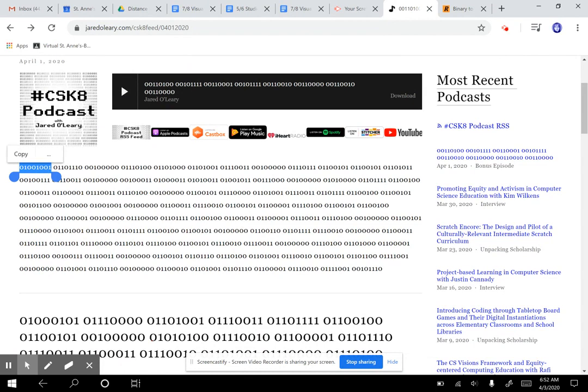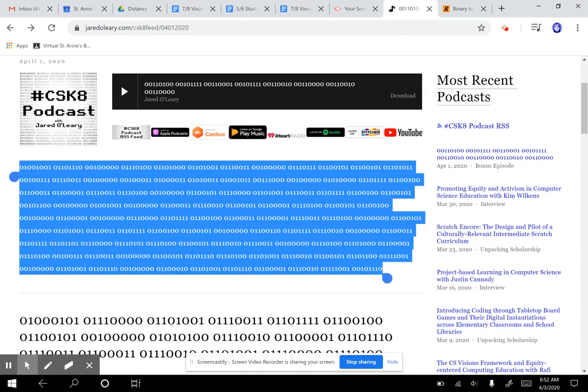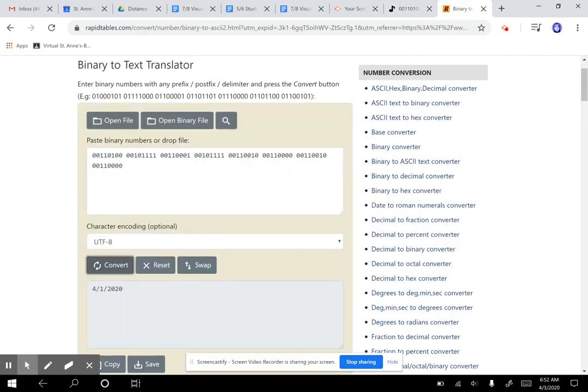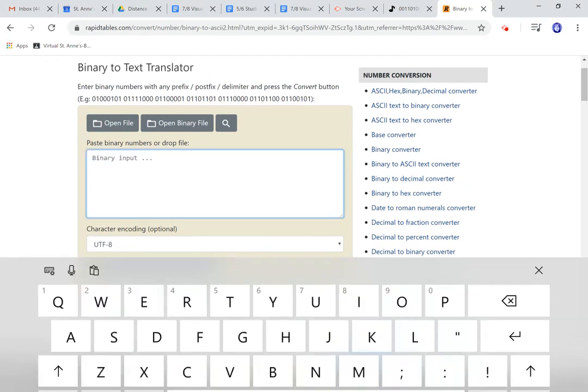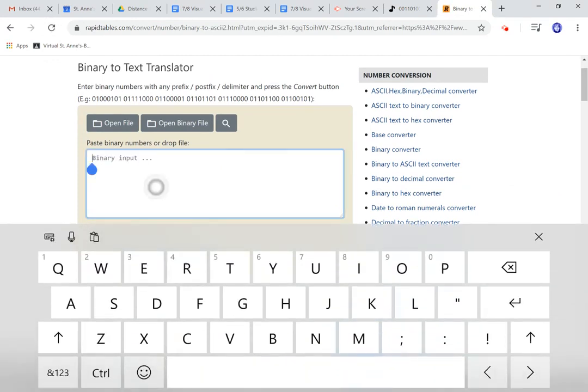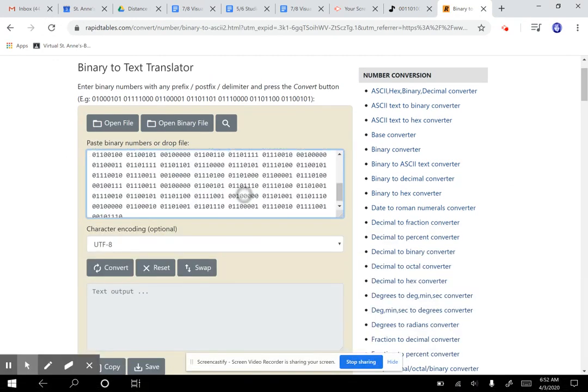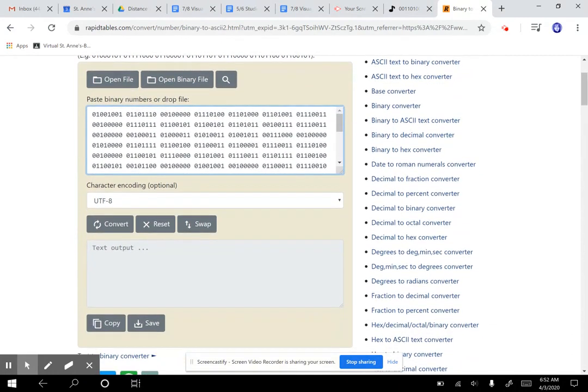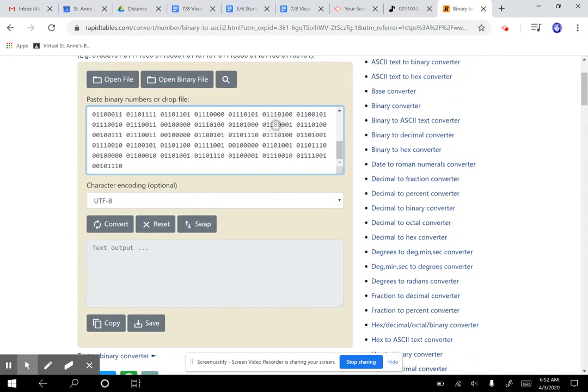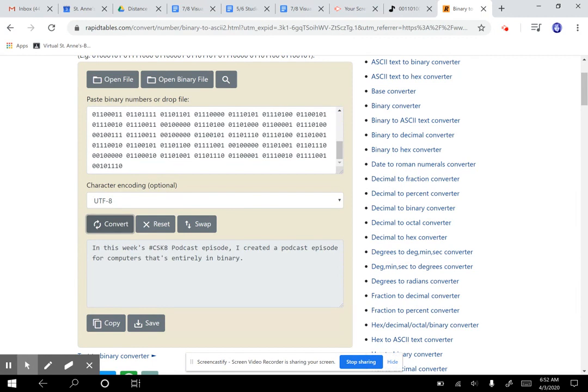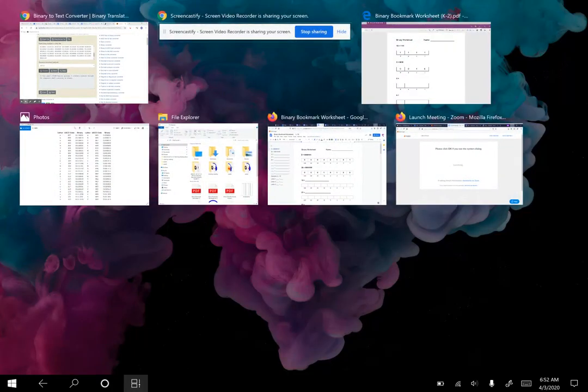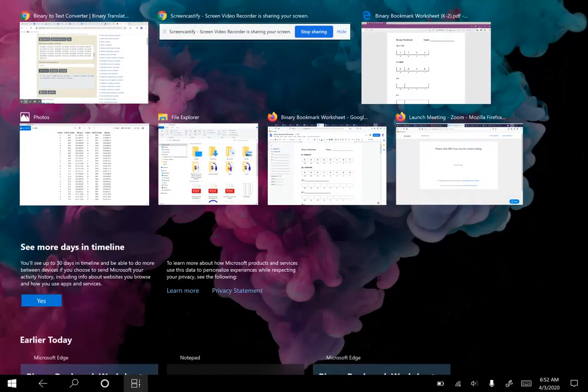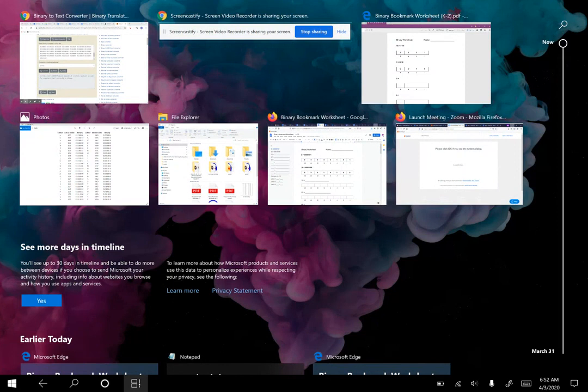So it seems like maybe this was an April Fools joke. Let's read a little bit more. Look at all that code. This is what it says: In this week's CSK8 podcast episode, I created a podcast episode for computers that's entirely in binary. Well, isn't that fun.